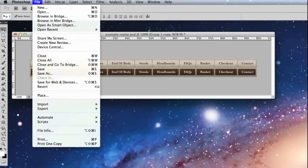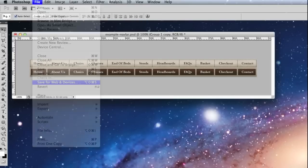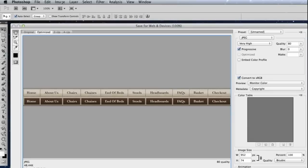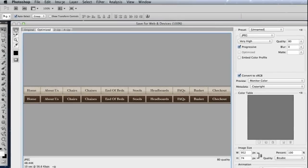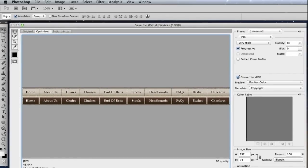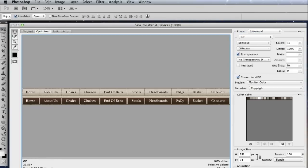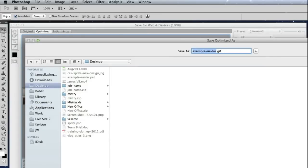So let's go to file and save for web. I'm going to save my graphic as a GIF. OK, so here's the first one then and I'm just going to save this. Let's pop it on the desktop. Let's call this one with text.